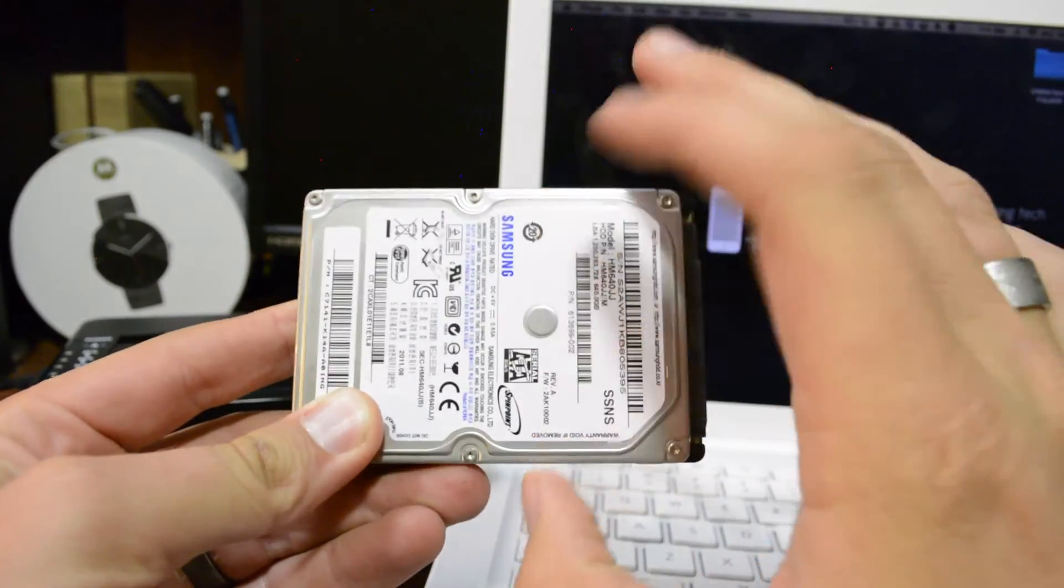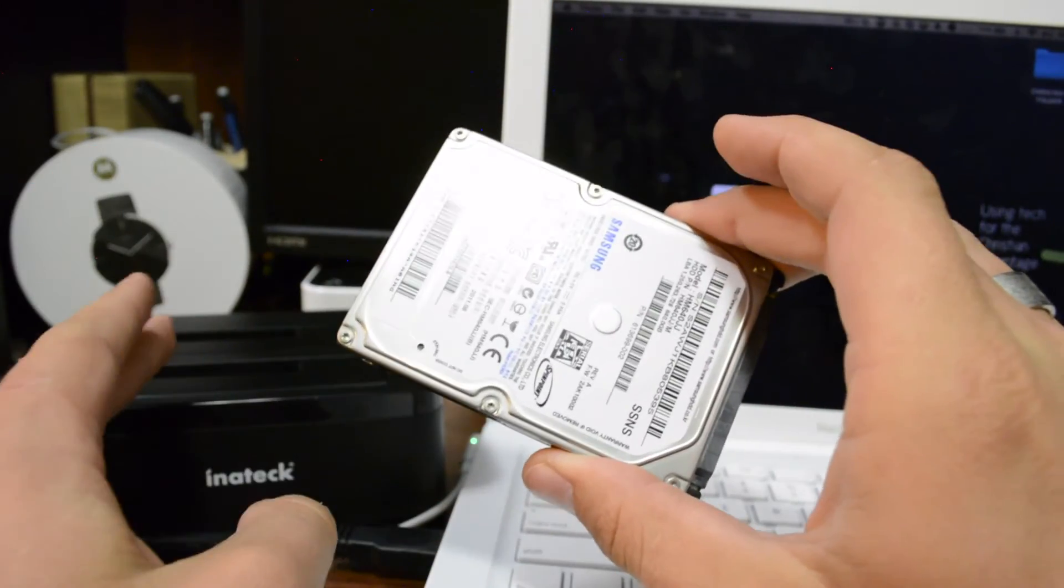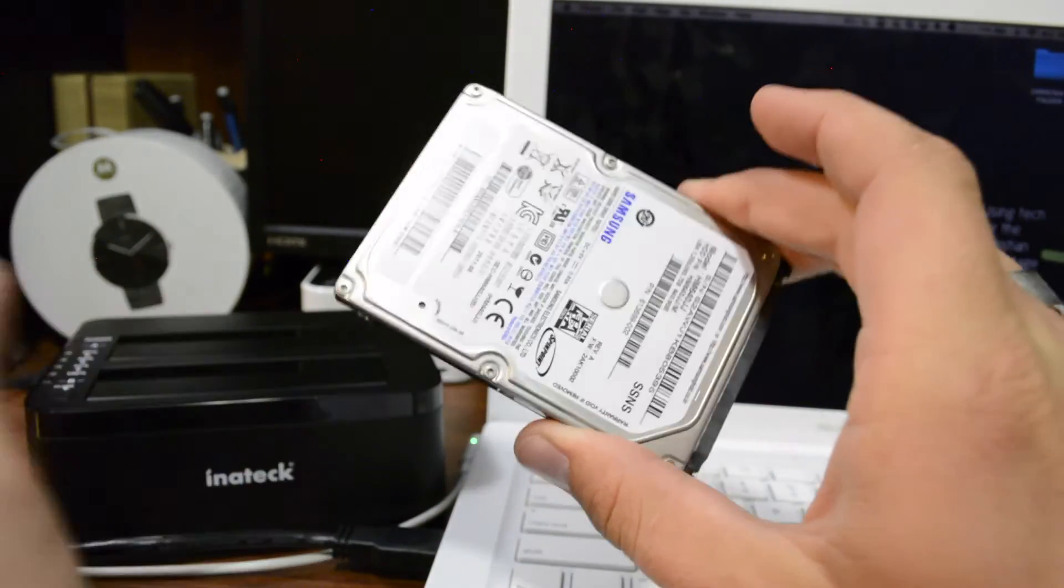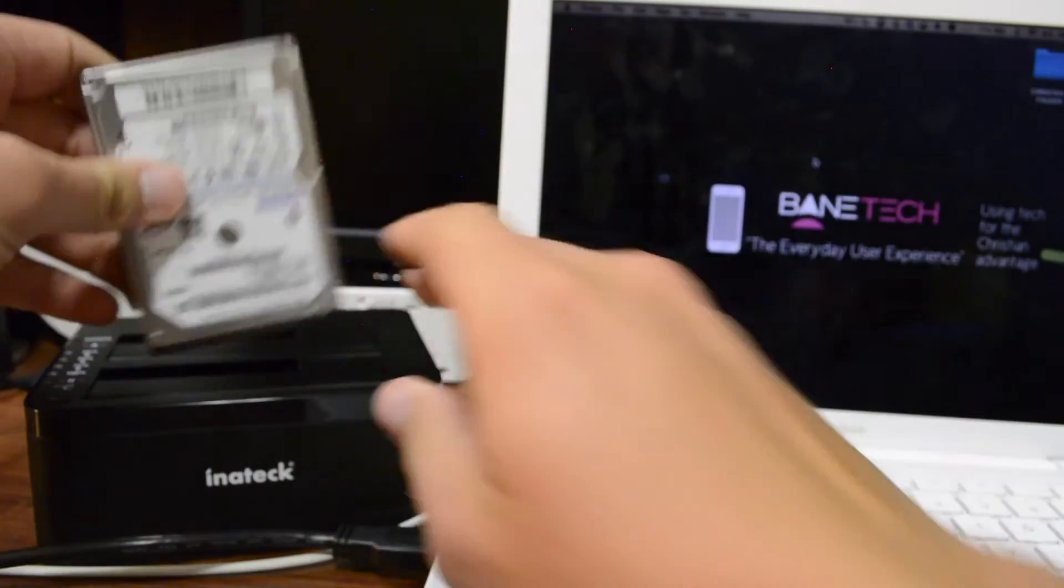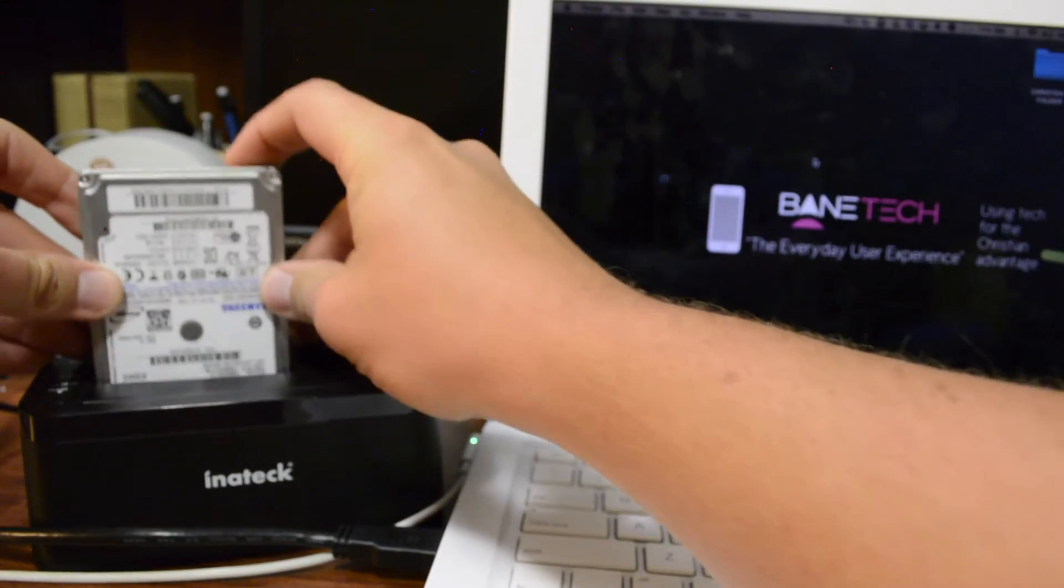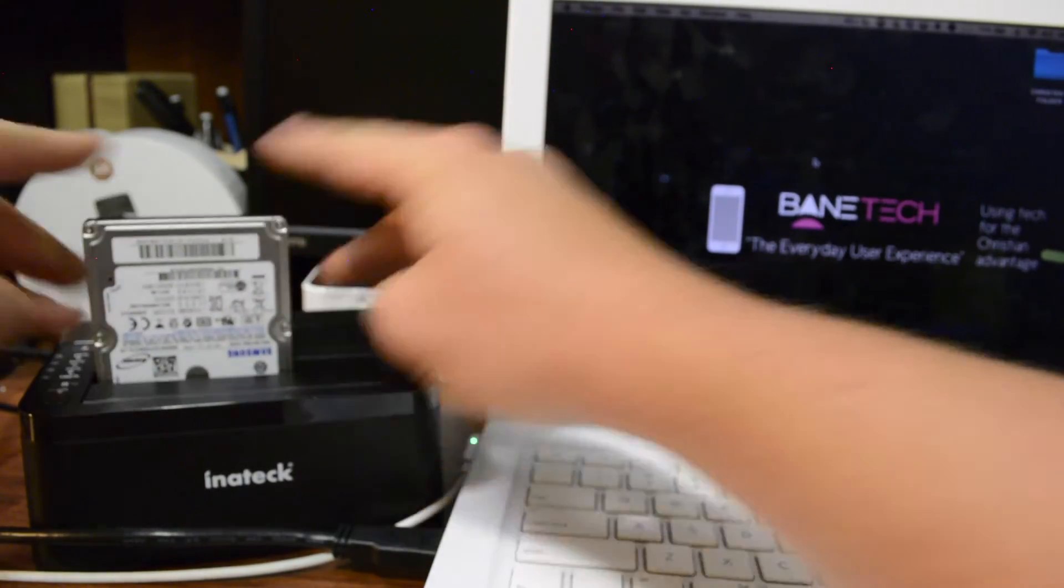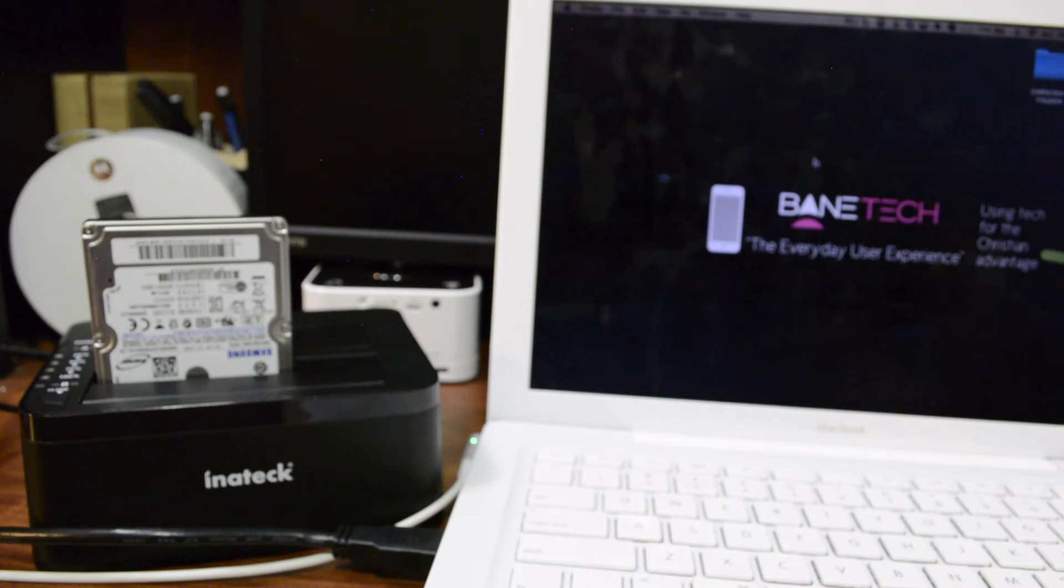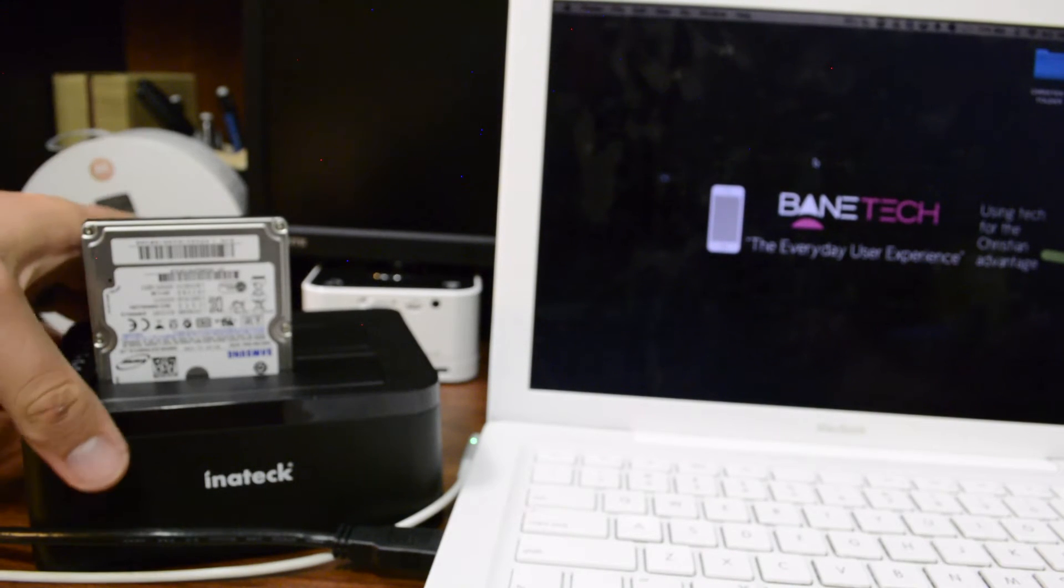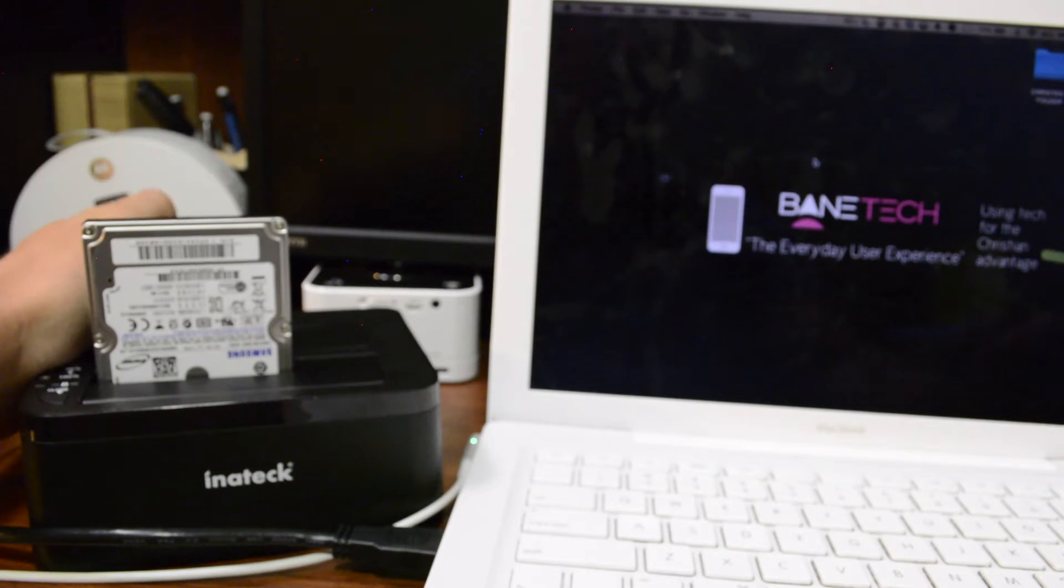All right, so I'm going to go ahead and put this on in now that I showed you what it looks like on the inside. It's actually really easy. There we go. And so it's in there. And the last step is to turn it on.